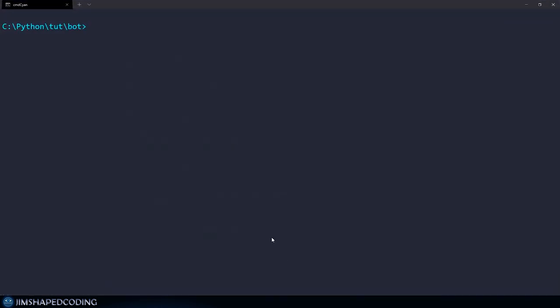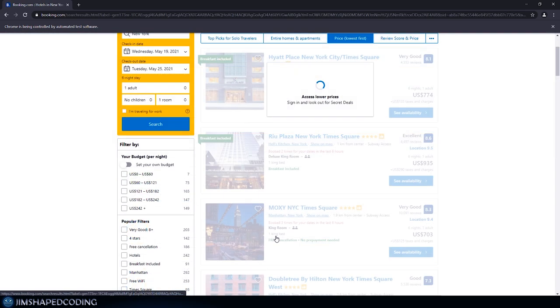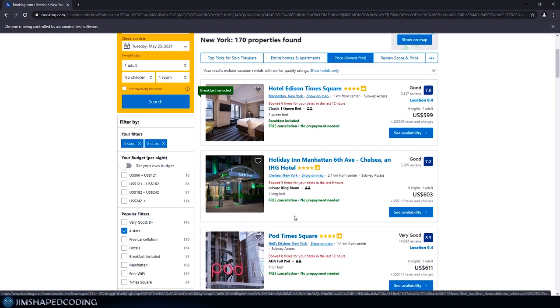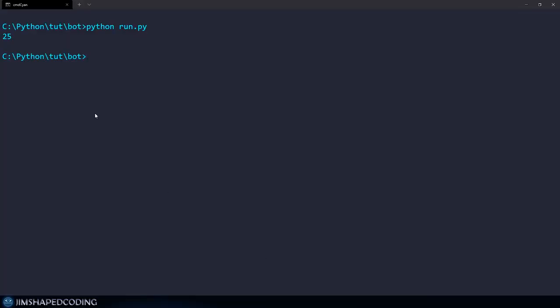Going to the terminal and executing Python run.py, waiting for results. The filtrations have been applied, and in the terminal we received 25 back. This means we've done a great job receiving all those boxes responsible for displaying data about the deals.